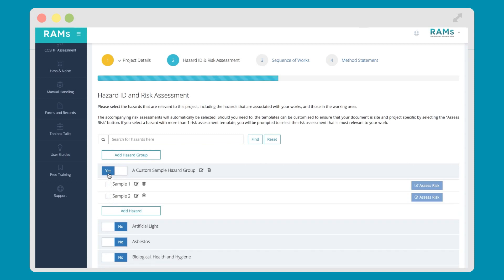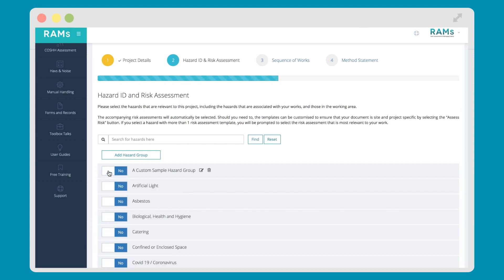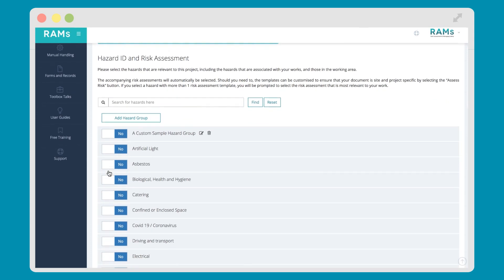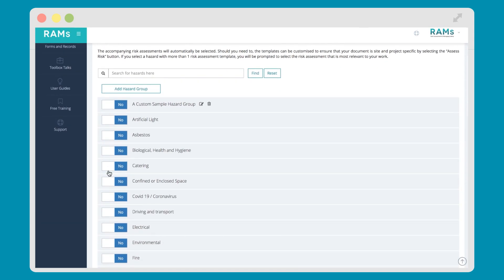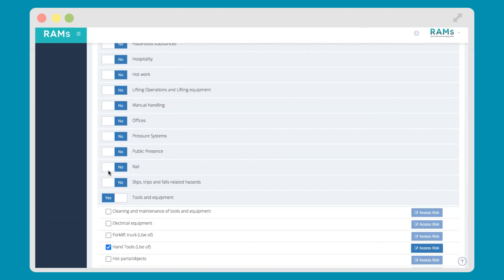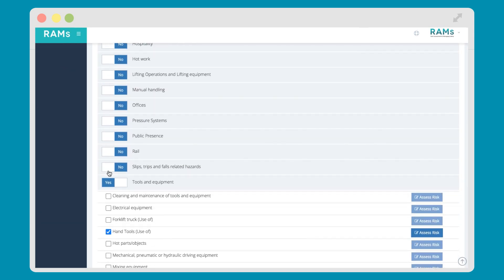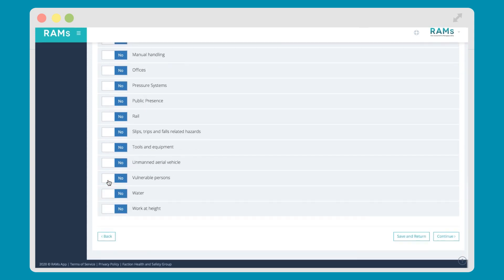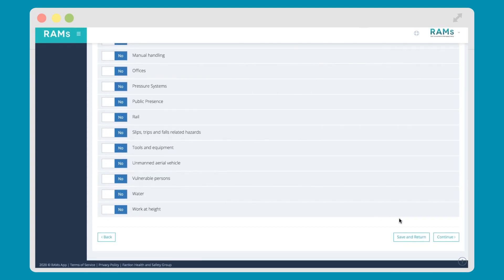Some of our top tips for this step of the process: If you want to create a document that only outlines your sequence of works or method statement, then don't select any hazards in Stage 2. Simply continue to the next step of the process, and your document becomes a method statement, rather than risk assessment.